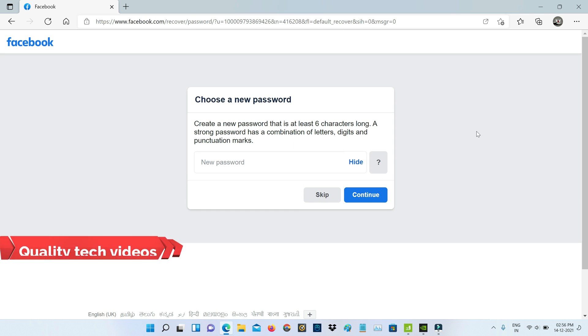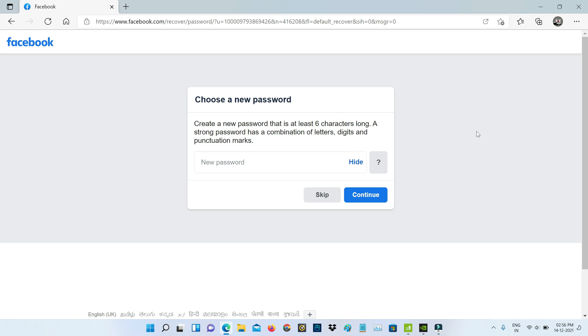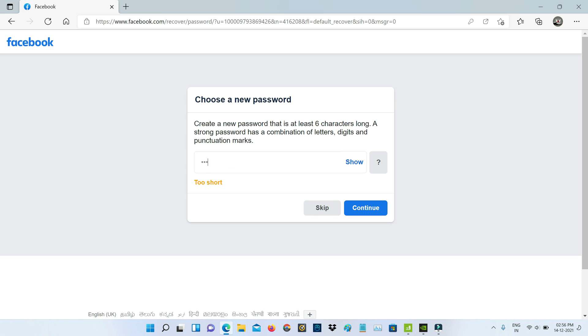Next, they show the password reset section where you can create your new password for that Facebook account. Once you enter your new password, click to continue.